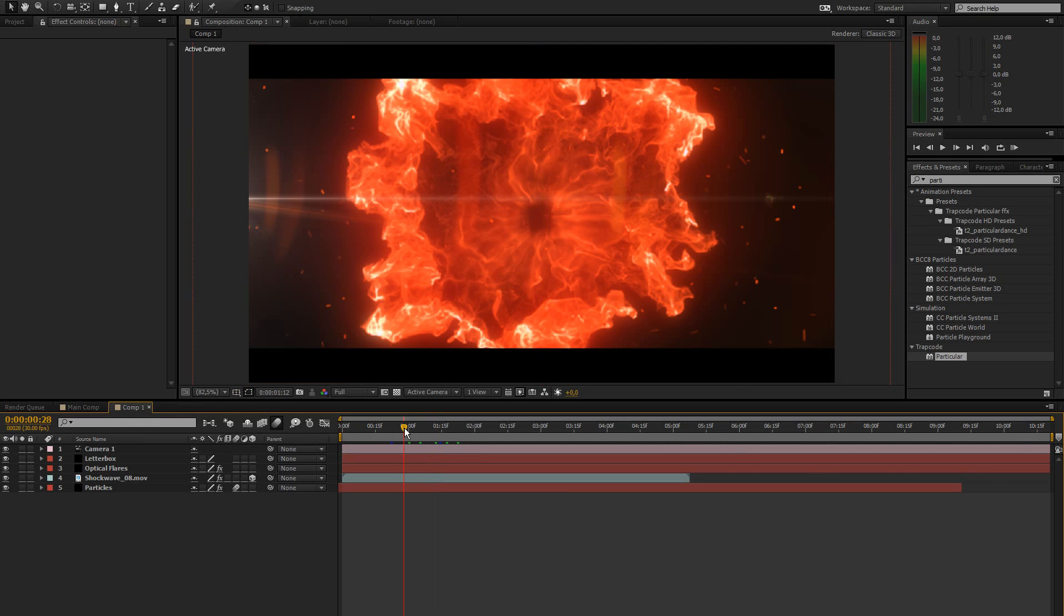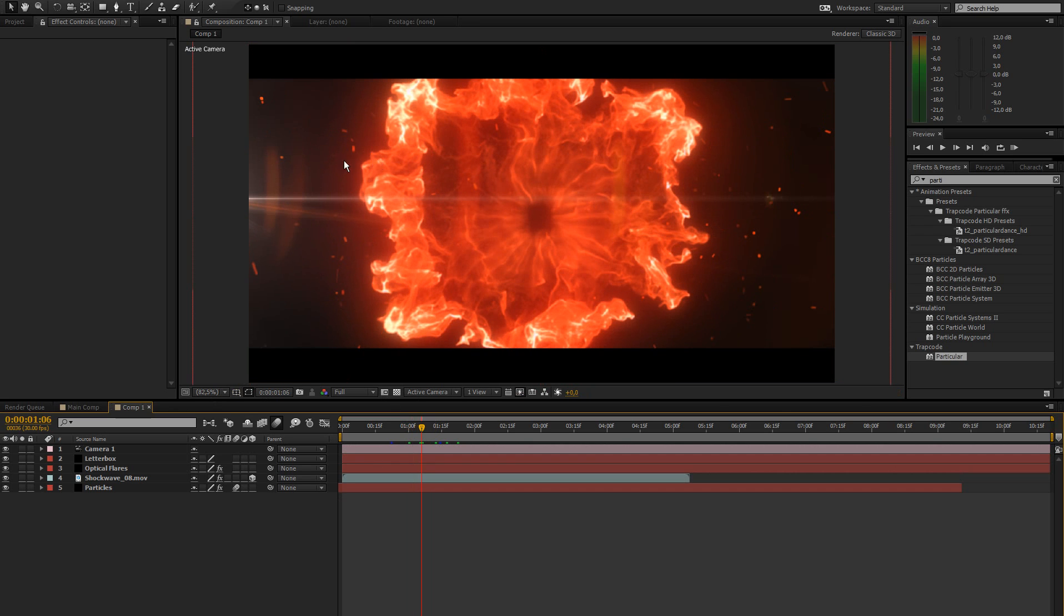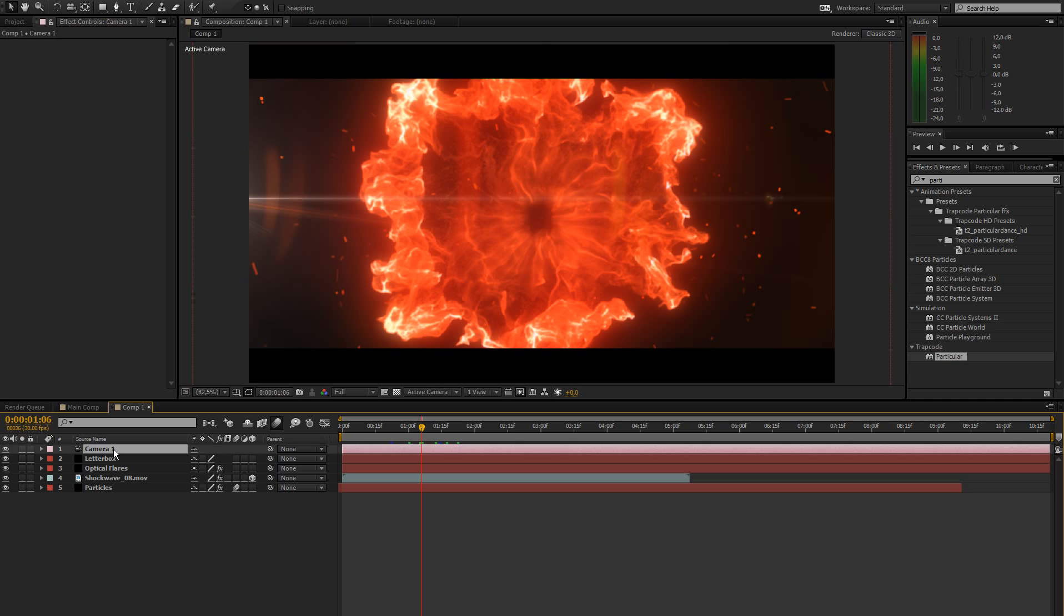In the last part we created the basic look of the scene, added these particles, the shockwave, nice flare, and now I'm going to show you how to finalize this stuff.